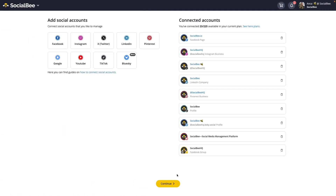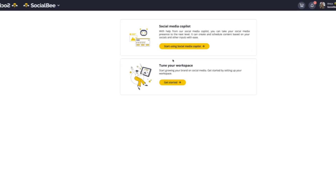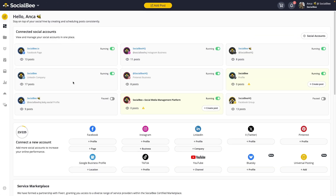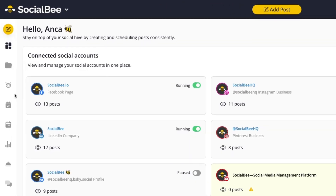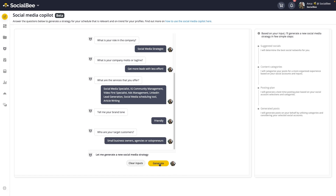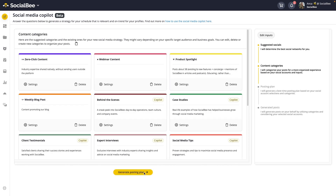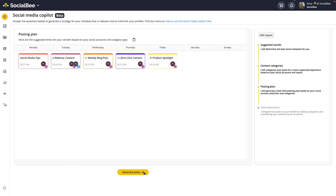In the onboarding phase, once you've connected some profiles, you'll be asked to pick between the Social Media Copilot and tuning your workspace manually. Either one of these options will help you set up a schedule. Outside of the onboarding, you can generate a posting plan from your Social Media Copilot tab, which bases your schedule on suggested categories, general best practices, and some of your analytics to determine the best times to share your content.